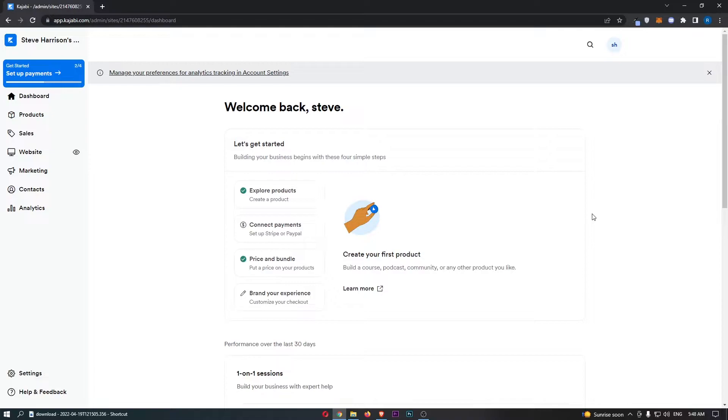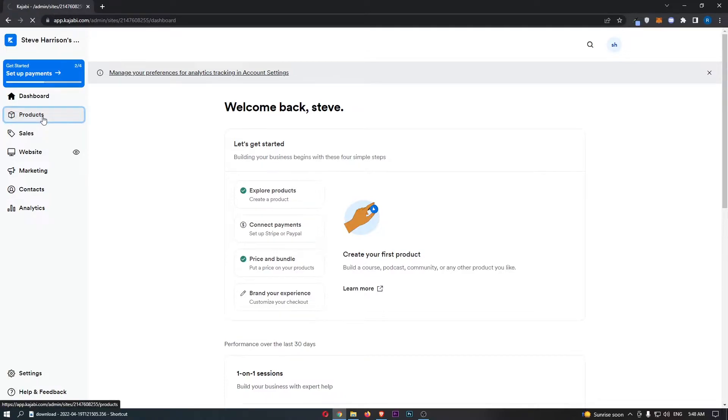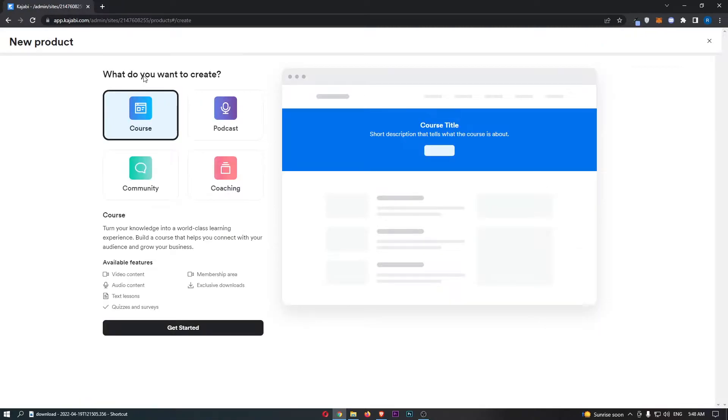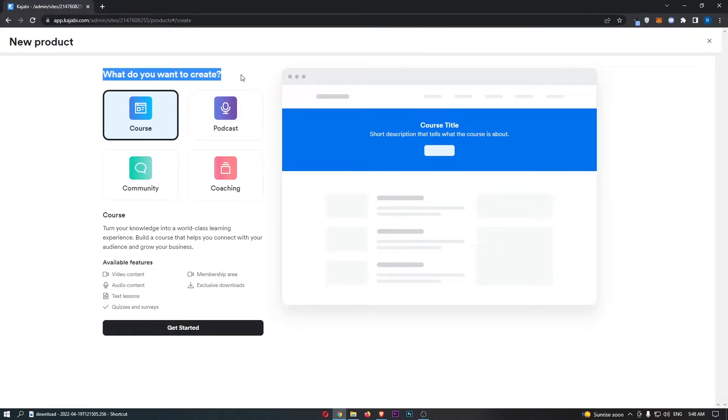To do this, you first want to load up Kajabi right here, and once you have logged in, click on products down this left-hand side. From here, you just want to click into add a new product, and it's going to ask you what do you actually want to create.